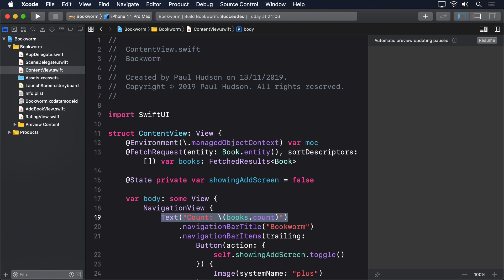Now we could just use the same star rating view here that we made earlier, but it's much more fun to try something else. Whereas the rating view control can be used in any kind of project, we can make a new EmojiRatingView that displays a rating specific to this project.